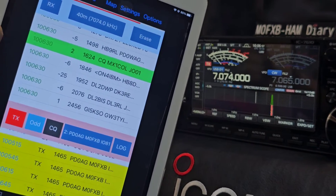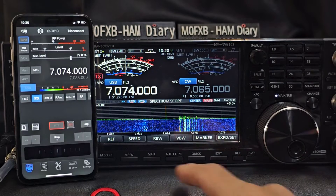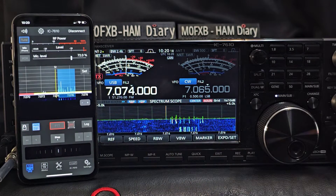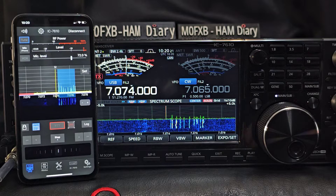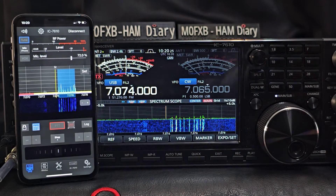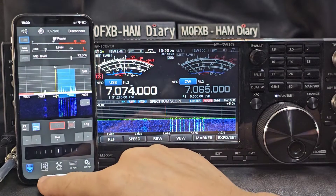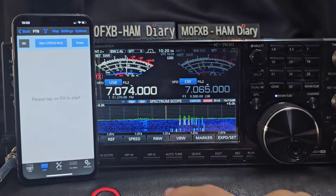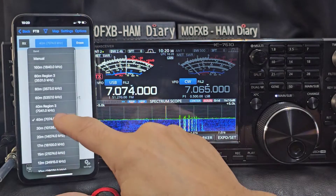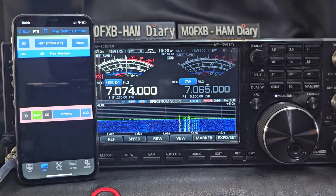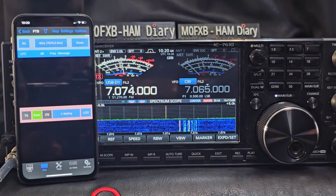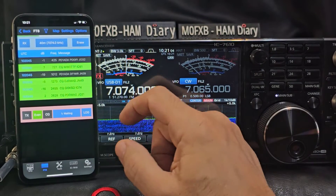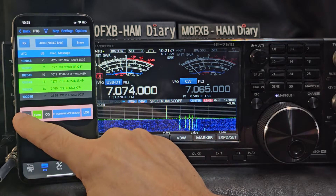On the iPhone with the IC-7610 — tap VFO, and tap there for the scope. Very nice. I believe eventually you start to get the FT8 call signs appearing here as well. So let's go have a look at digi modes — FT8 on here. Select 40 meters and tap RX to start. Eventually it all comes to life — tap one that you like, then go TX.